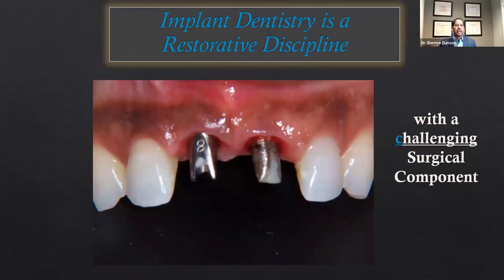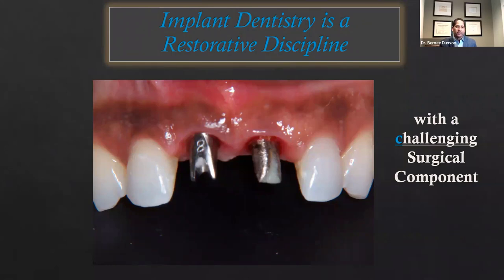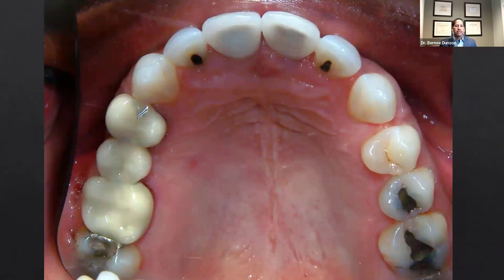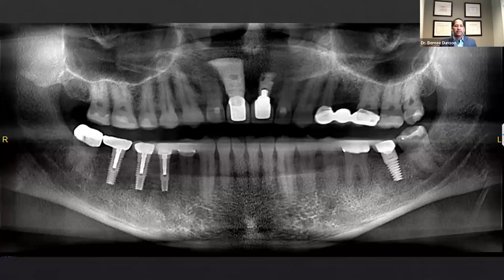Now let's jump into the challenging surgical component. This individual is a friend of mine — an NBA referee — who caught an elbow during a game and lost his two front teeth, numbers 8 and 9. He ultimately needed implants to replace them, and we created a solution where those teeth were replaced with implants rather than crown and bridge. There are many considerations when placing implants in the aesthetic zone. Here's that case in his mouth with the occlusal view.